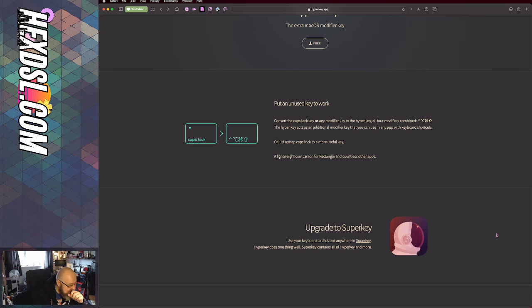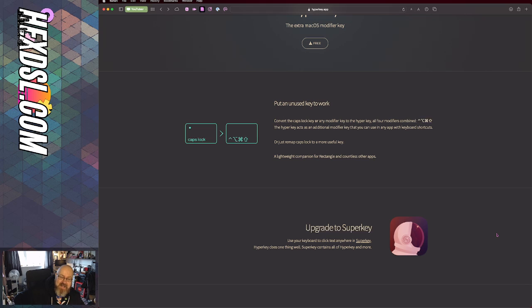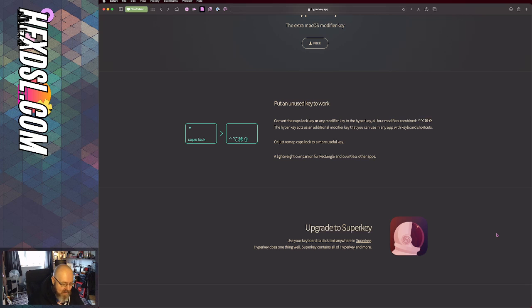Let me explain. I press caps lock and my computer thinks I've pressed control, option, command, and shift all together. You're like, great hex, that sounds really good, but why do I care?